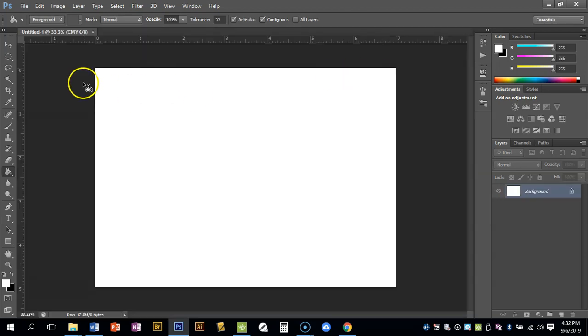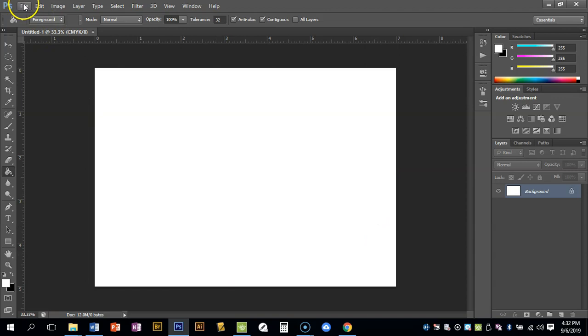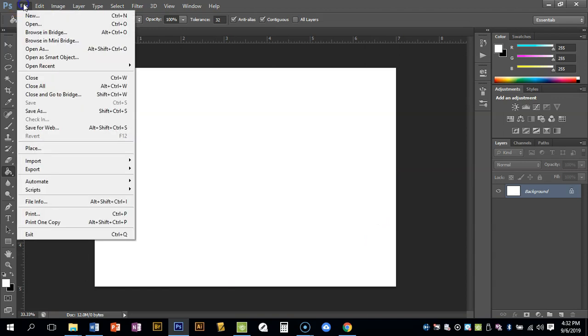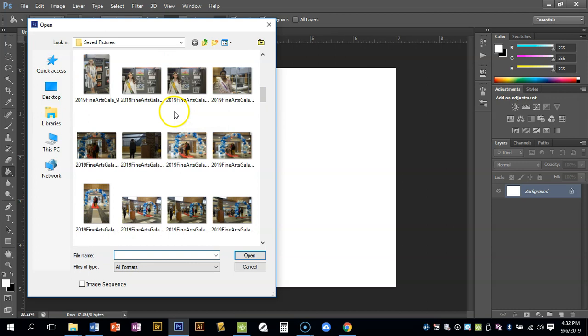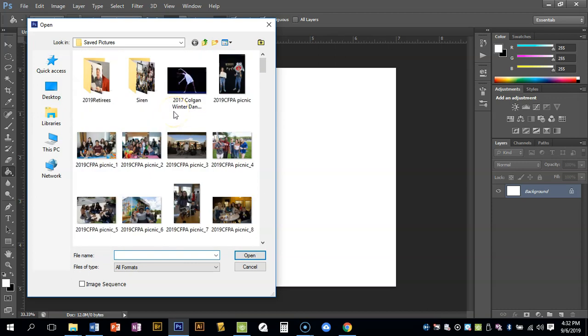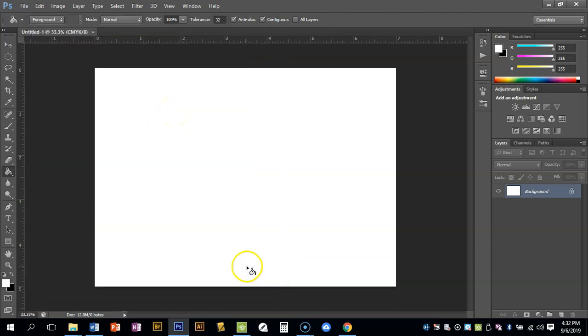So those are the settings. You can say okay and you'll see it turns out something like this. Now if we wanted to go ahead and open an image that we already had, you can say Open and it's gonna bring up your pictures folder and you can search through here to find a photo that you want to use.